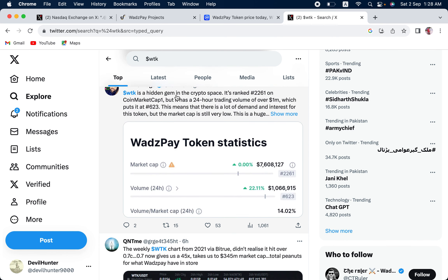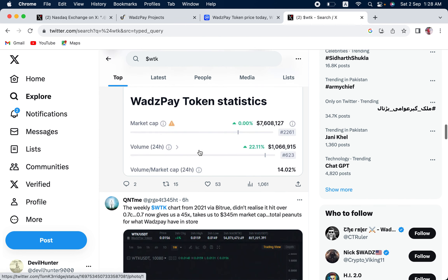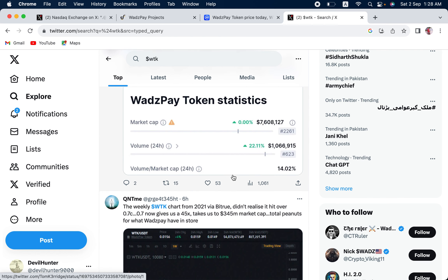WTK is a hidden gem in the crypto space. It's ranked number 2261 on CoinMarketCap. It has 24 hour trading volume of over 1 million. Which puts it at 623. This means that there is a lot of demand and interest for this token. You can see this, the market cap, and the potential.